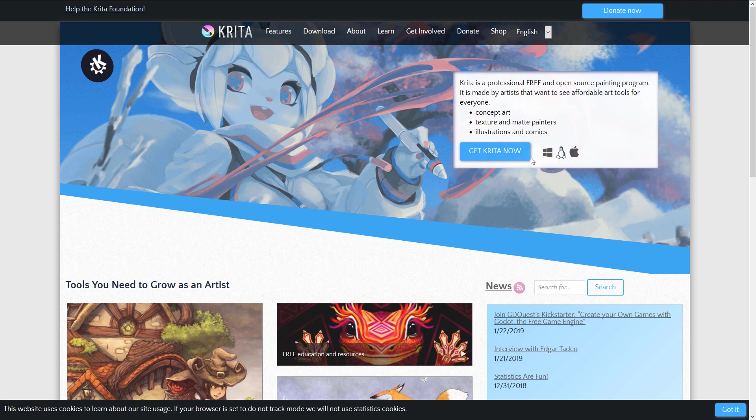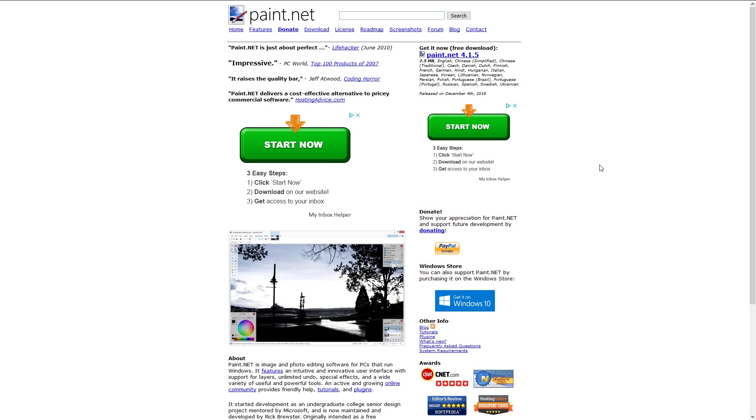And as you can see, it is available for Windows, Linux, and macOS. Next up, we have Paint.net. Now, Paint.net is basically Microsoft Paint on crack. It is a super-powered version. It's been around for 10 or 15 years.